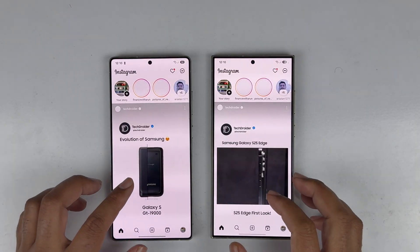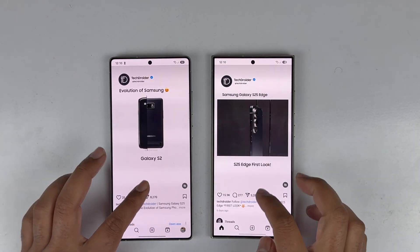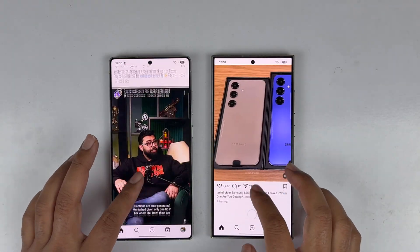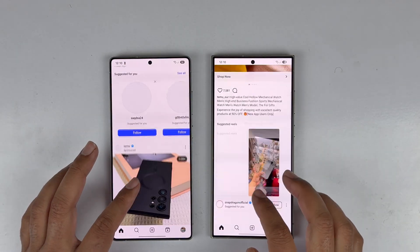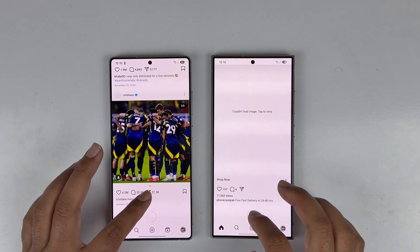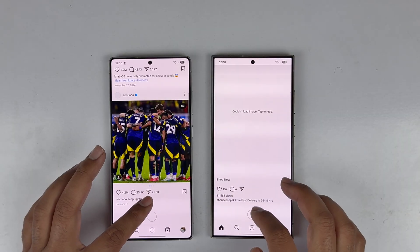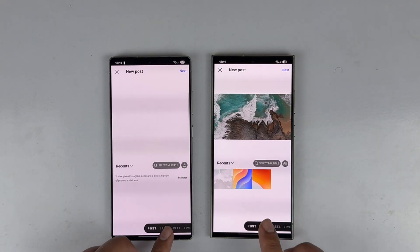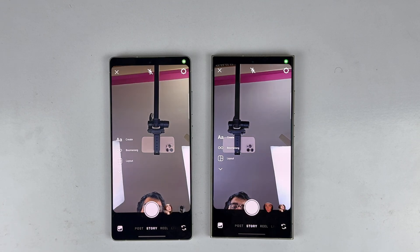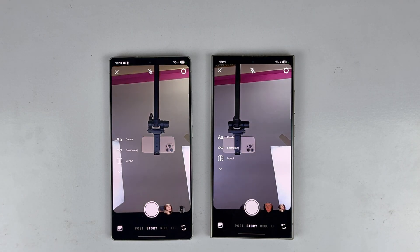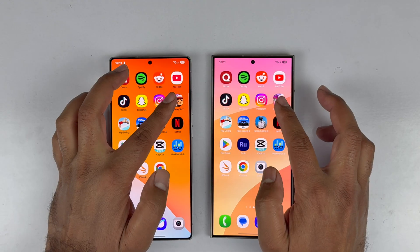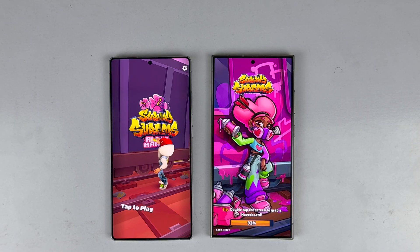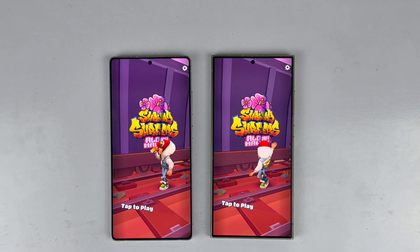Both devices opened Instagram really well — scrolling is smooth and content loads fast on both. Opening the camera apps is also handled pretty fast by both devices, making it a tie. Moving to the first game — Subway Surfers — it loads faster on the S25 Ultra compared to the S24 Ultra, with just a few milliseconds difference.